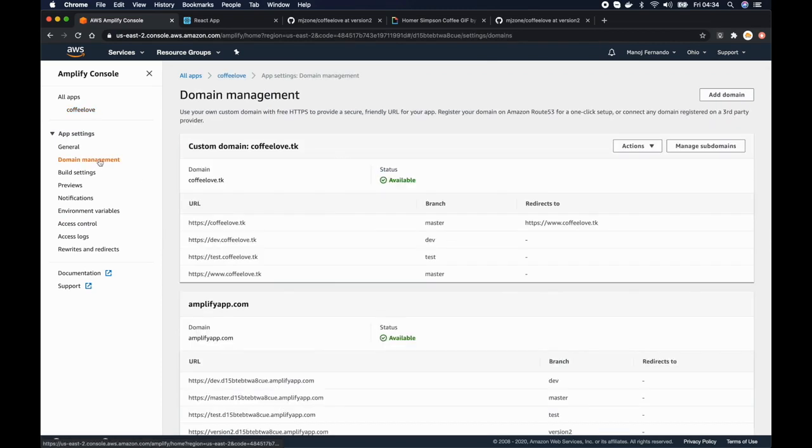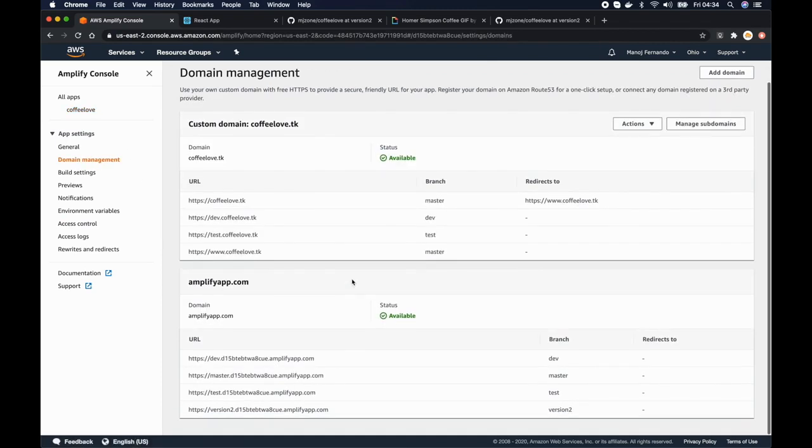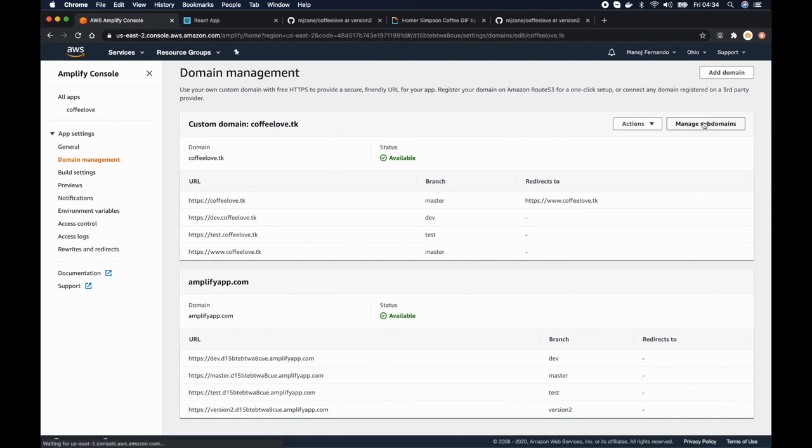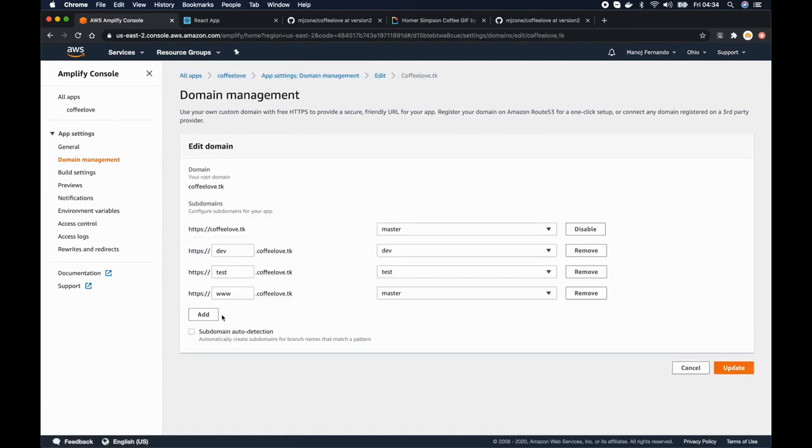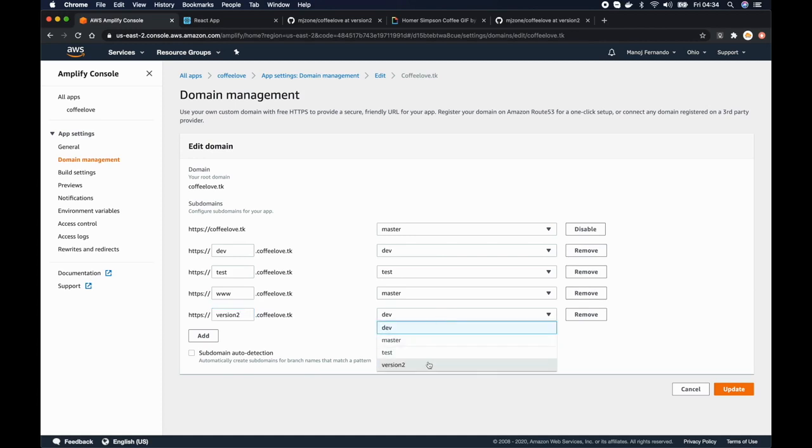And I will click manage sub domain. I will add the other one. So this time let's call it version2.coffeelove.tk and that should be pointing to version 2 and then I'll click update.